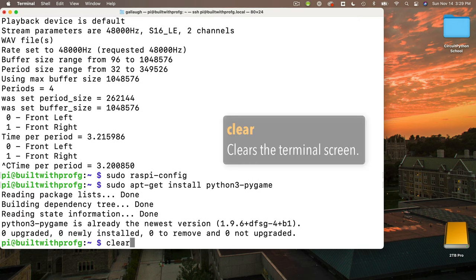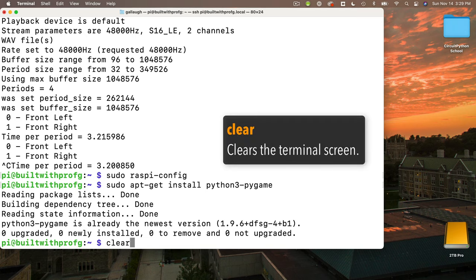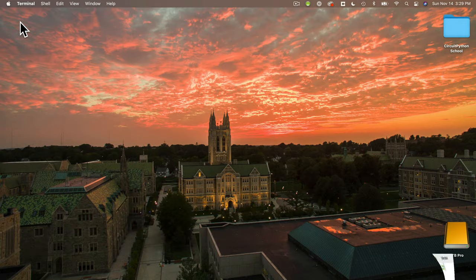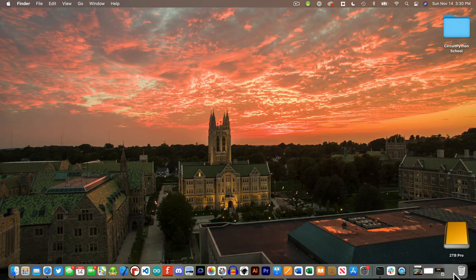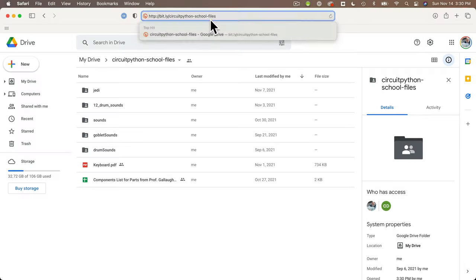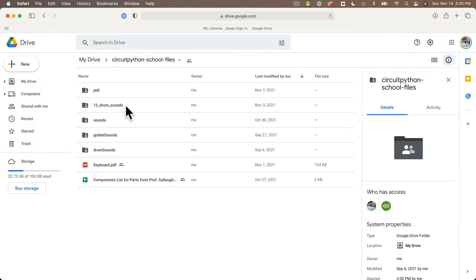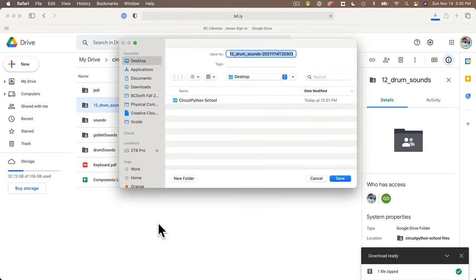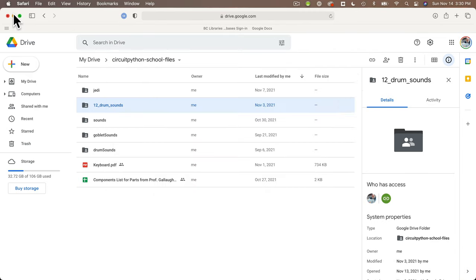By the way, every now and then you'll see me type in clear and press return — that just clears the terminal screen. Now just so that I have some files to work with, I'm going to download some from our CircuitPython School Google Drive, which you can find at bit.ly/circuitpython-school-files, all lowercase. I'm going to right click on the folder that says 12 drum sounds — we used that in one of our Arduino videos when we did a drum machine with capacitive touch. Just right click, select download. I'm downloading mine to the desktop; if your browser doesn't ask you, it's probably downloading to your downloads folder.